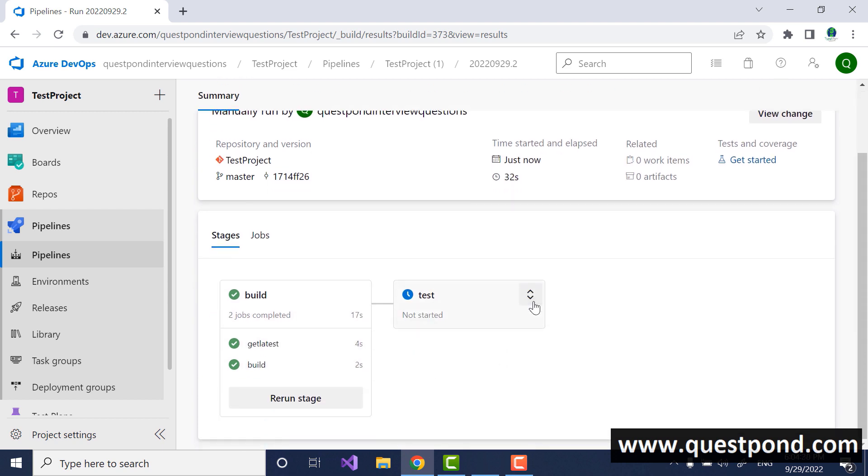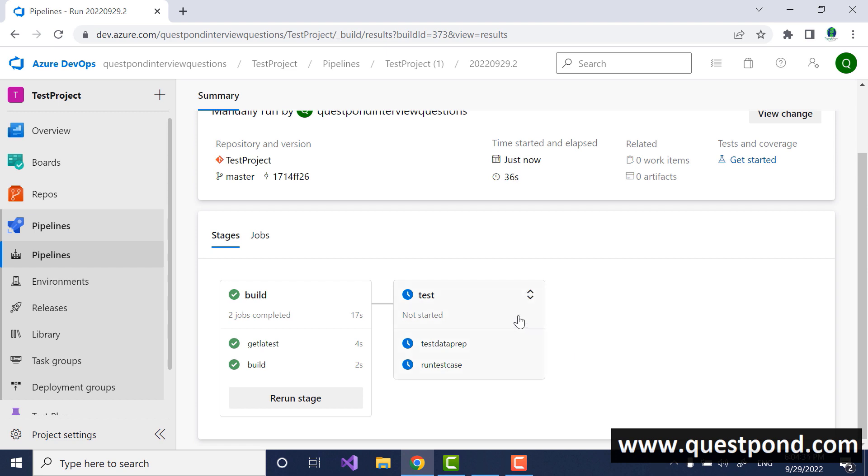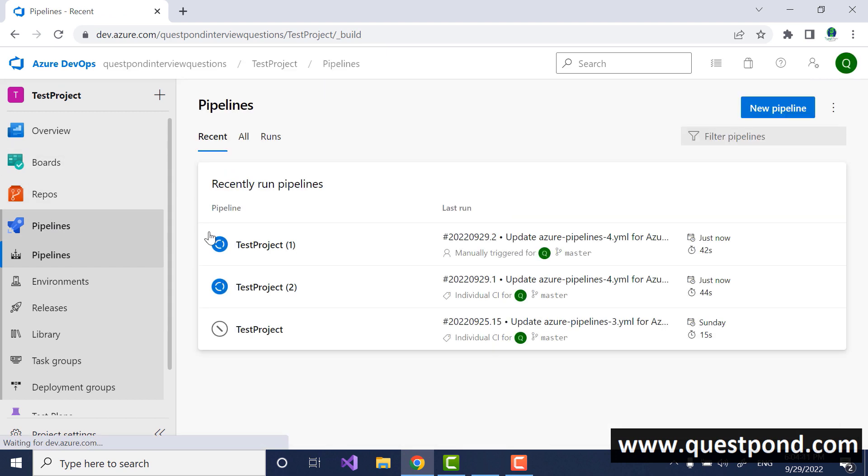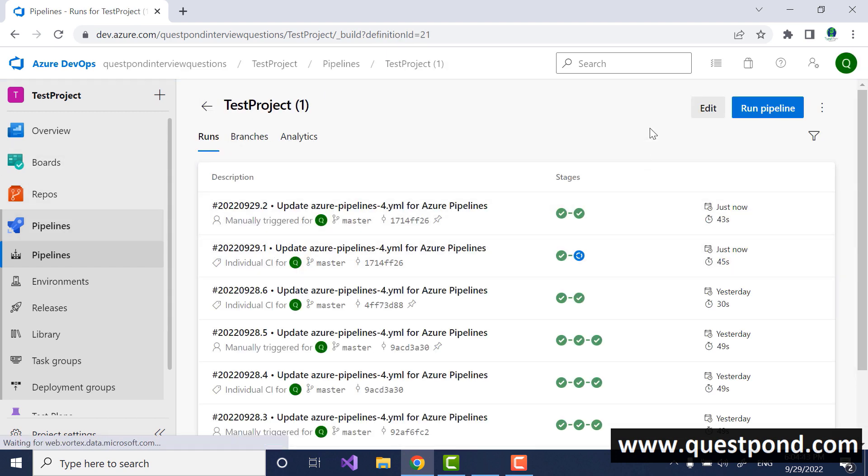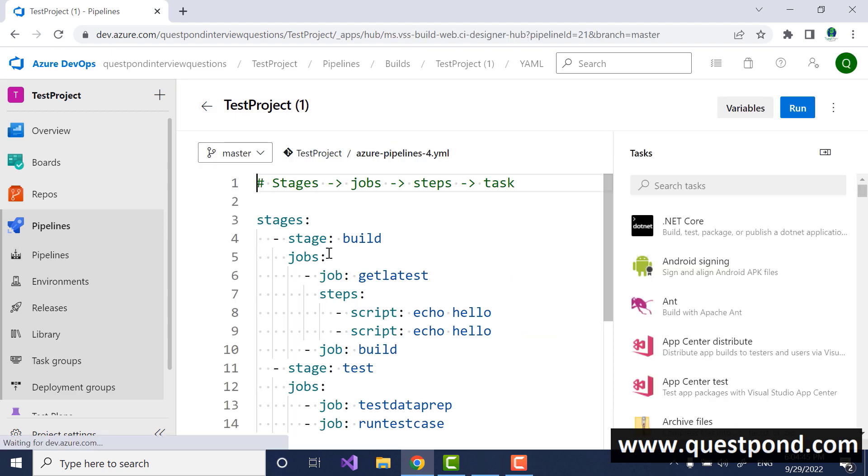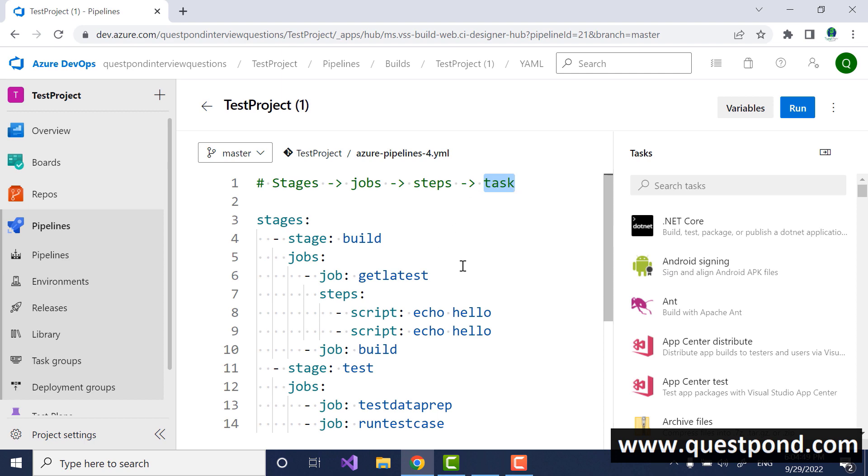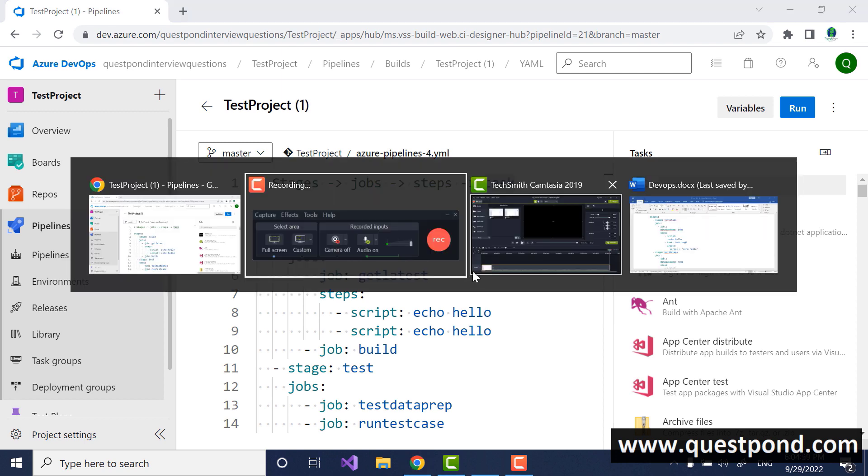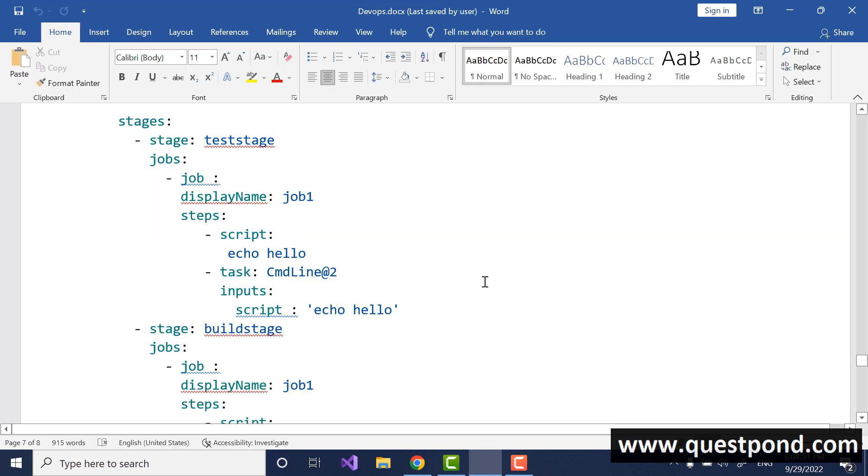In this way you can define a nice workflow and you can create a wonderful automation. That was a very simple introduction of how we can use the Azure DevOps pipeline to create a workflow. Remember stages, jobs, steps and tasks.